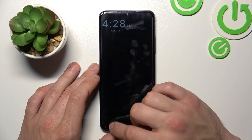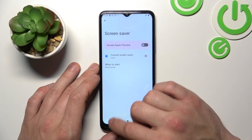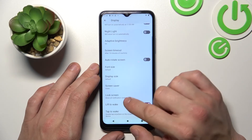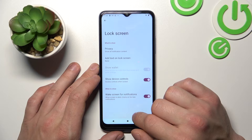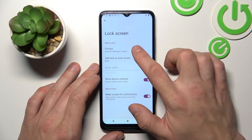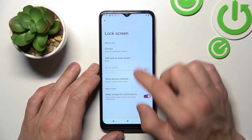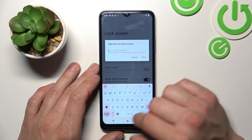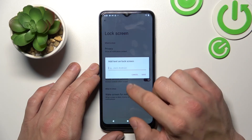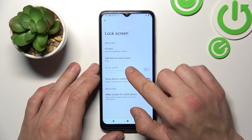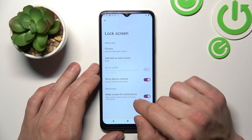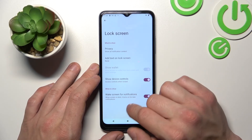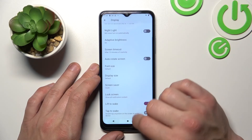You can change lock screen preferences like privacy, add text on the unlock screen, show wallet, and enable or disable show device controls and wake screen for notifications.